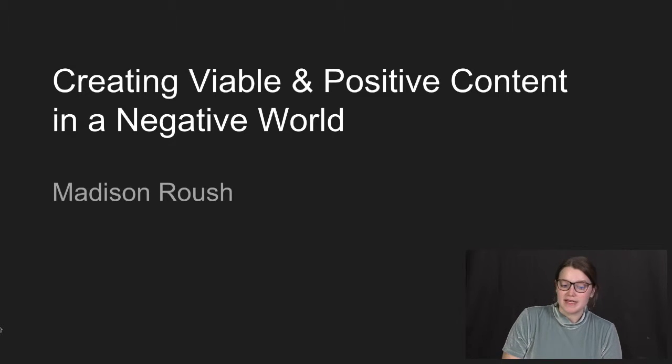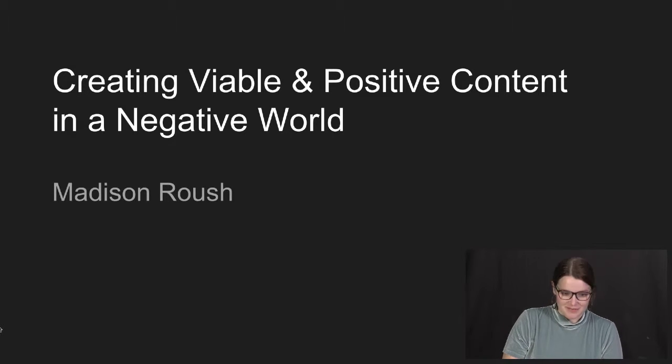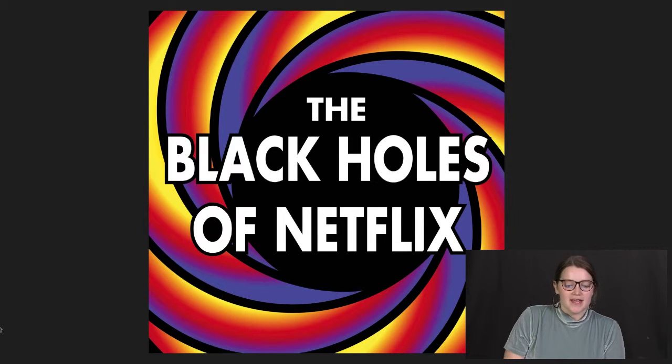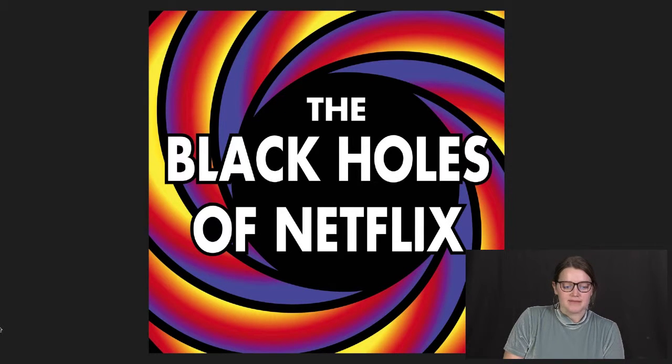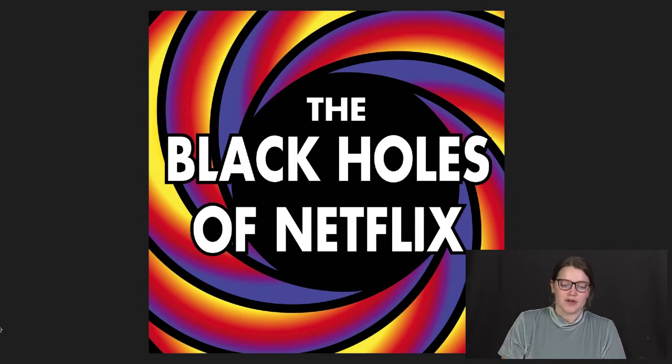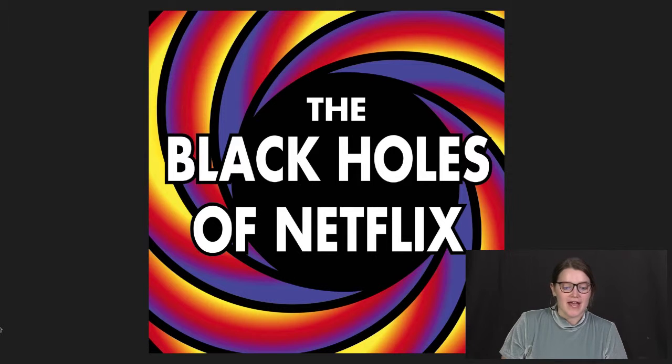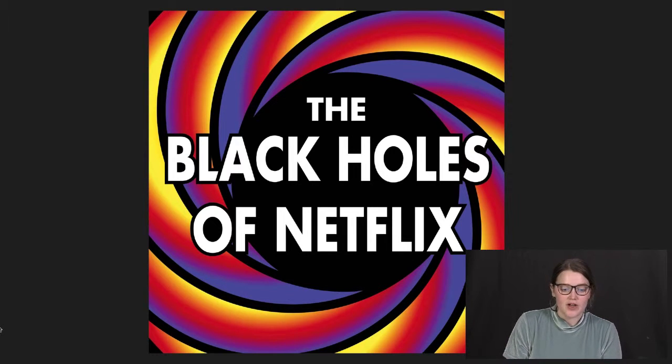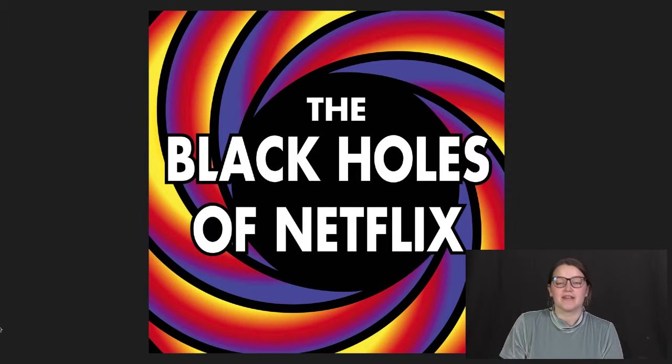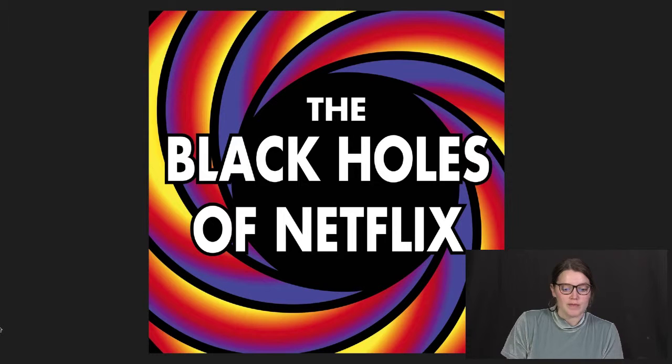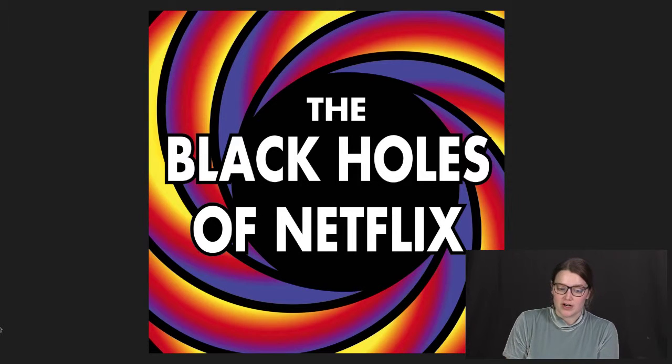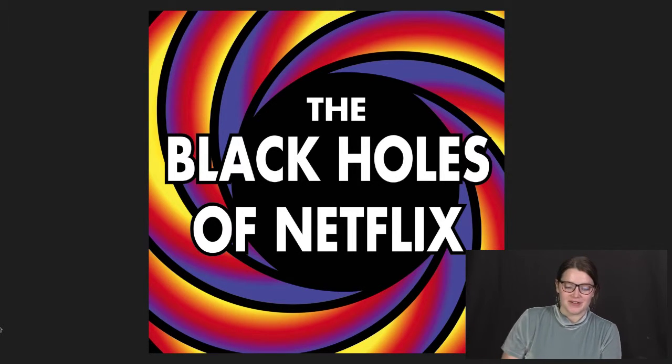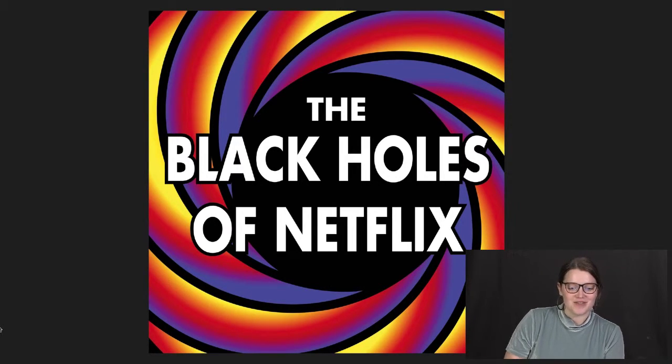Today I will be discussing my experience creating a film criticism podcast called The Black Holes of Netflix. In this podcast, myself and my co-creator Sarah Doyle analyze and discover the worst films Netflix has to offer. We then decide if it's a black hole, meaning it should be avoided at all costs, or Supernova, still bad but very entertaining to watch.